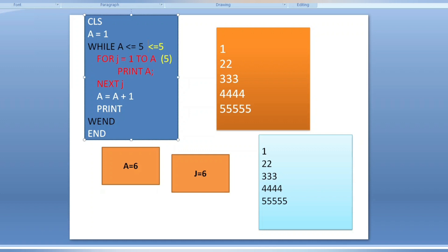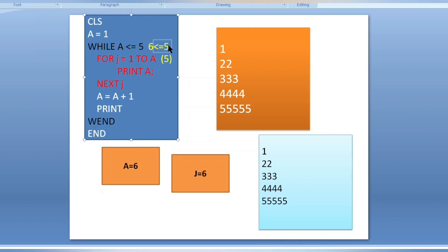Now a is six; six less than or equals to five — condition is false. The outer loop was determining which number to print, and six is out of range. When the condition is false, control goes just after the while loop to 'wend', and then to 'end'. The program ends and we get the result: one, two two, three three three, four four four four, five five five five five.